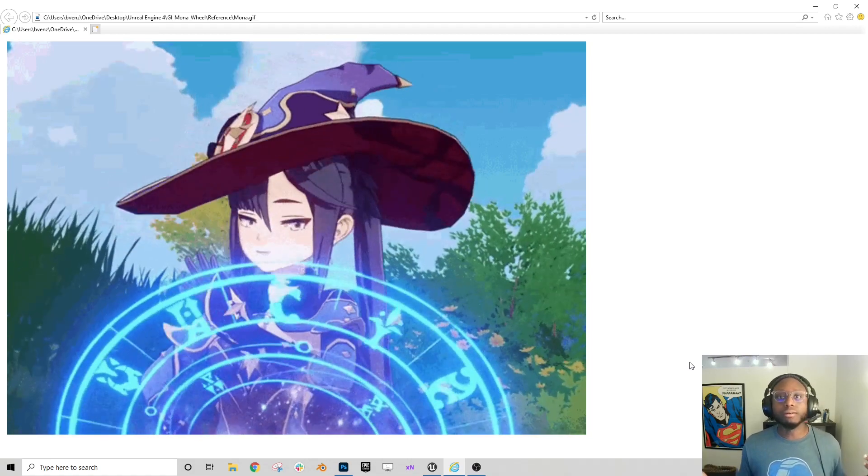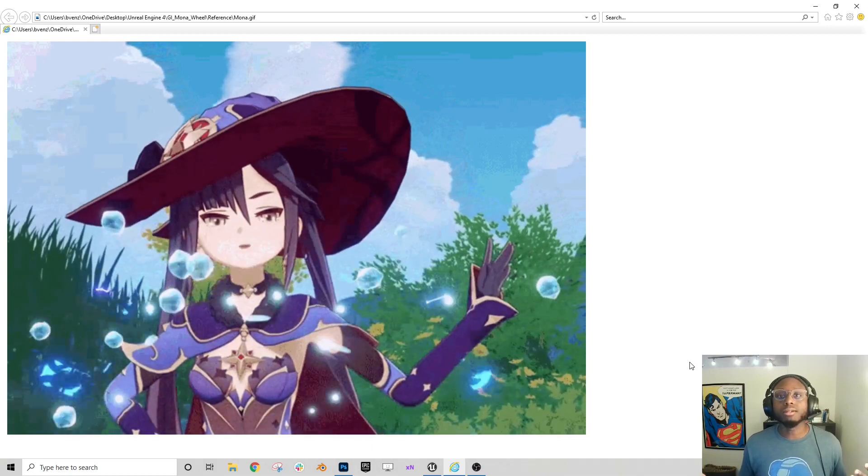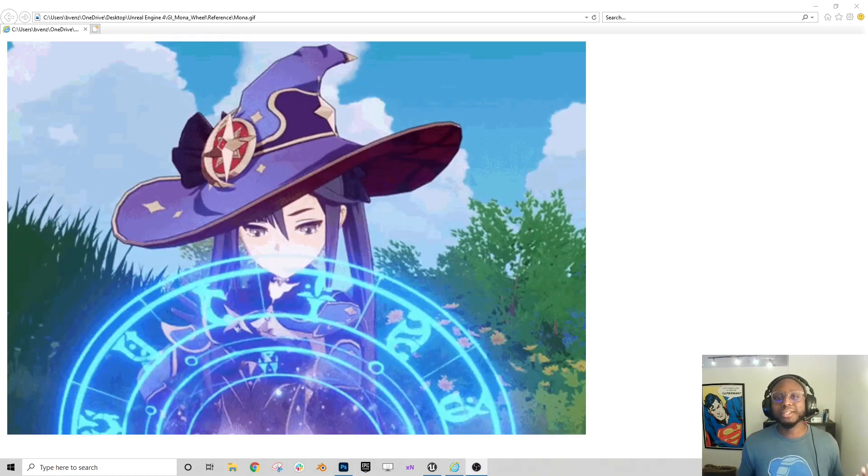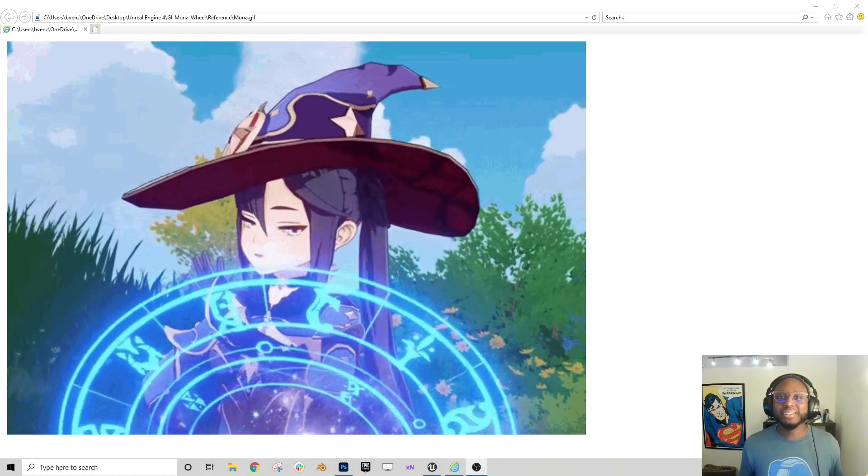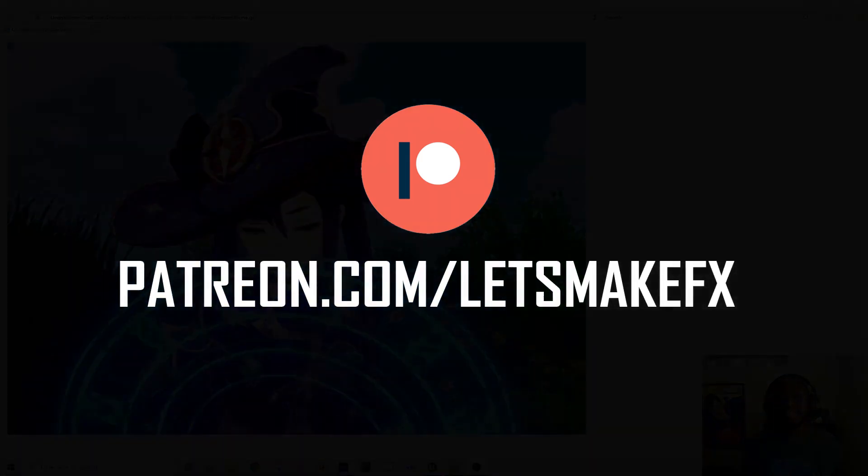And I would love your support if you can give it. I hope you guys enjoyed the video. I really enjoyed making it. And we'll see you next time. Thanks!